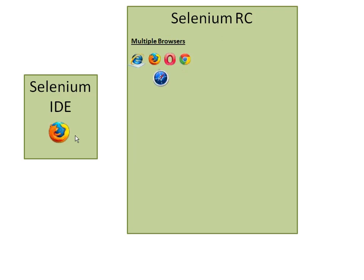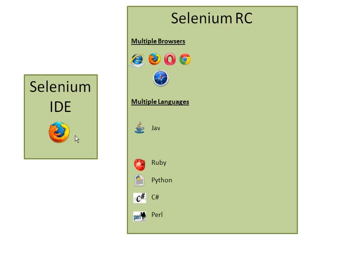Selenium RC supports multiple browsers. It can be used with multiple languages. In RC there is no user interface.